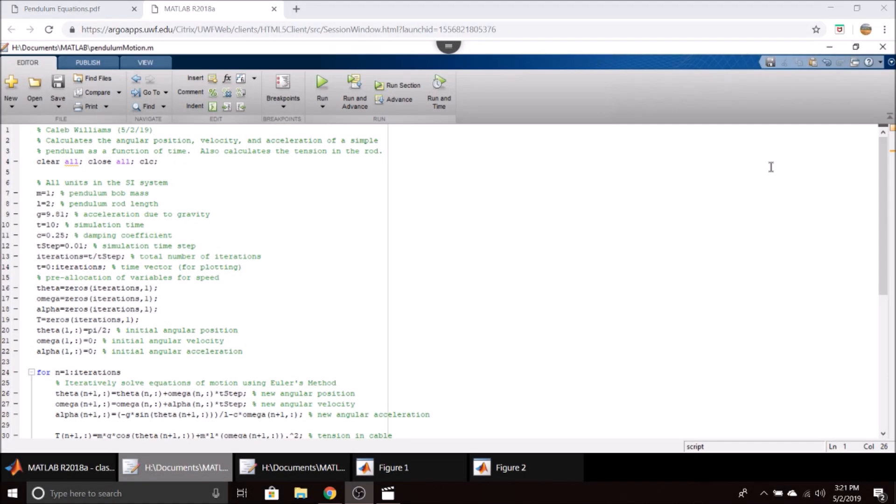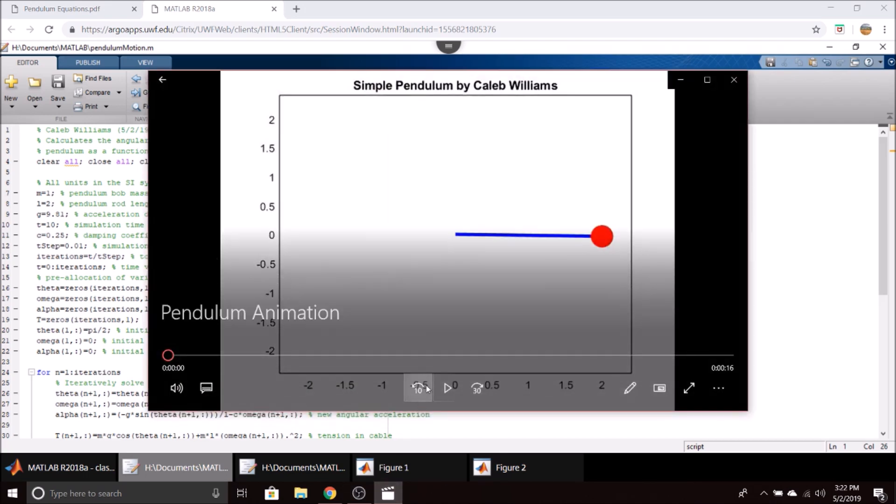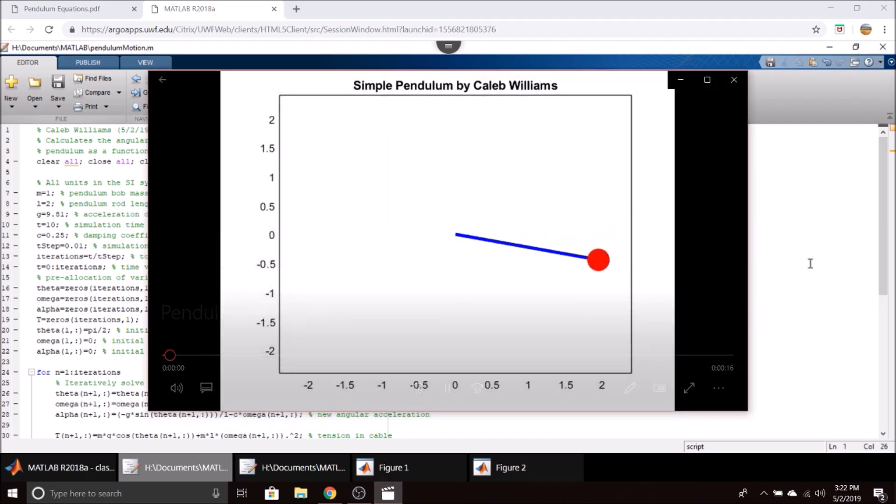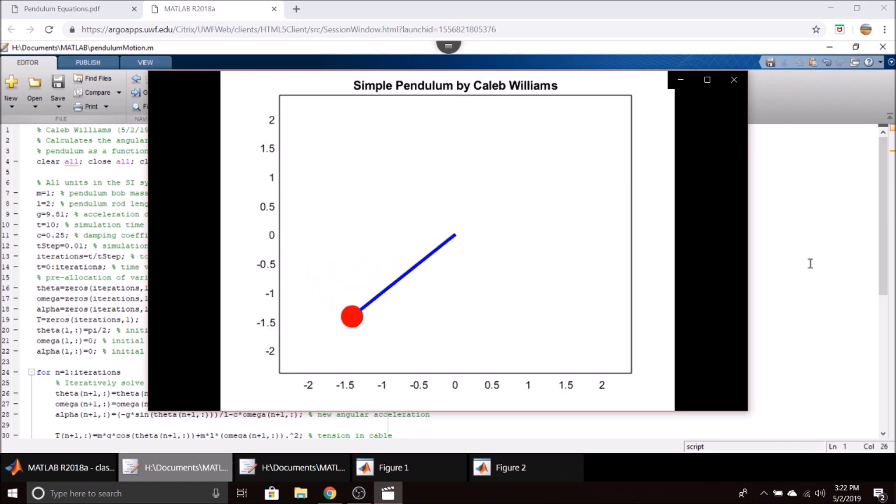In this video, we're going to be taking a look at a MATLAB script I've developed which will calculate the angular position, velocity, and acceleration of a pendulum as a function of time, as well as the tension in the pendulum cable. It will also generate a little animation of the pendulum swinging in space.